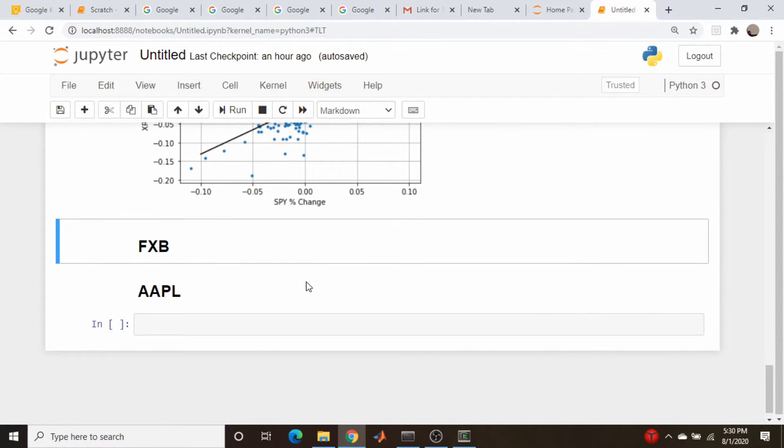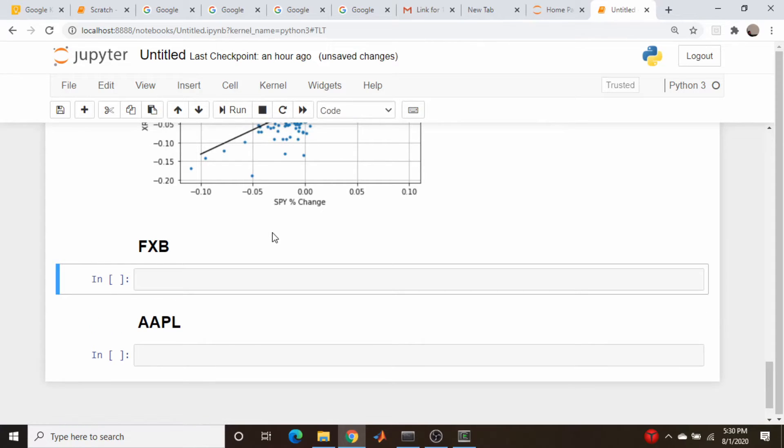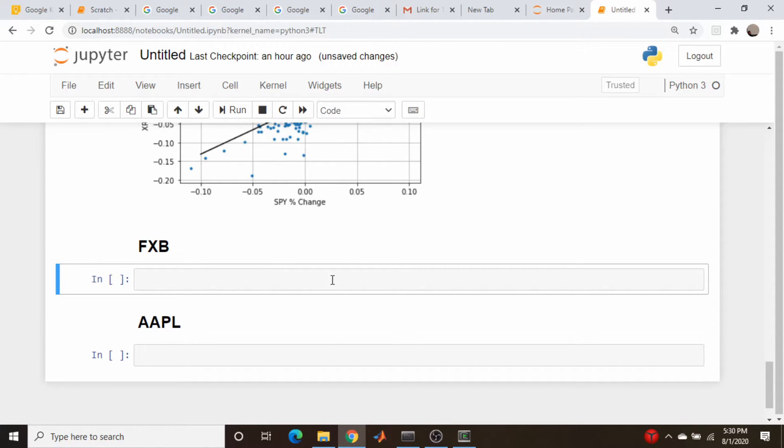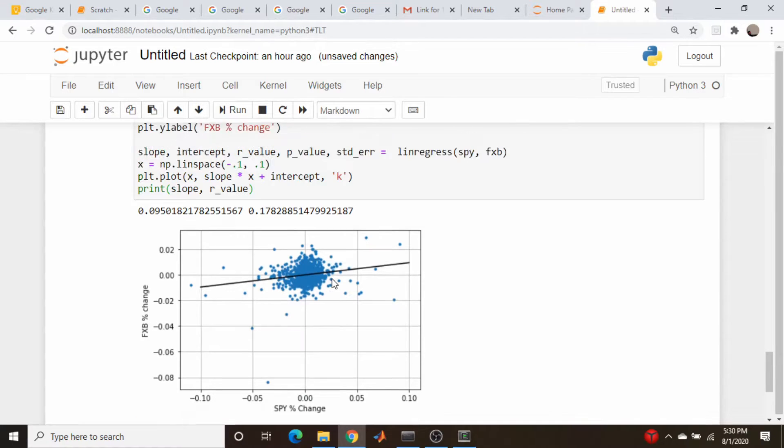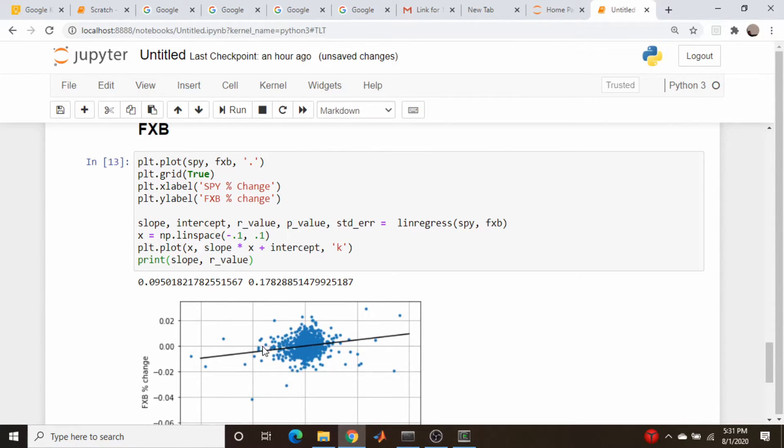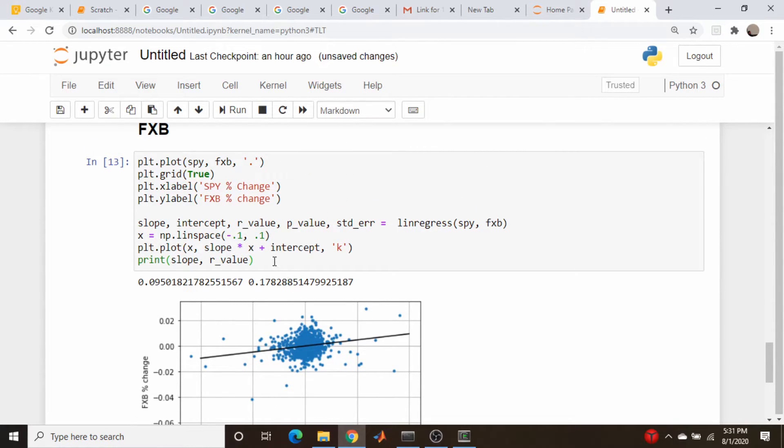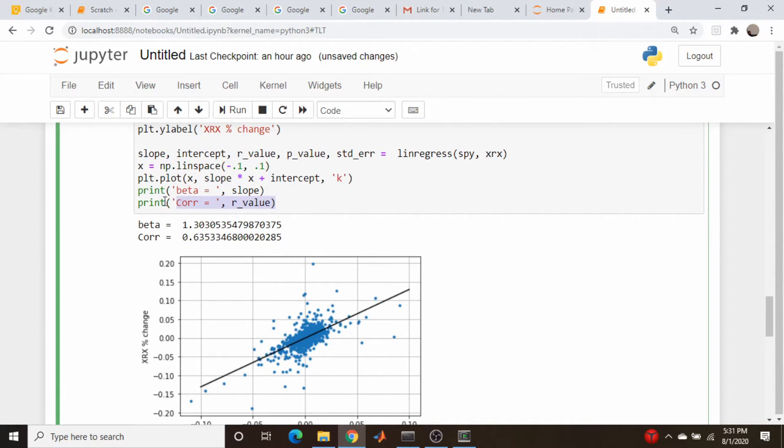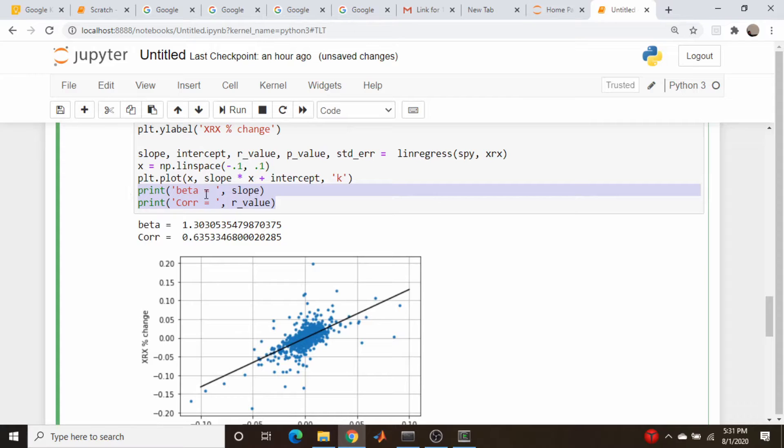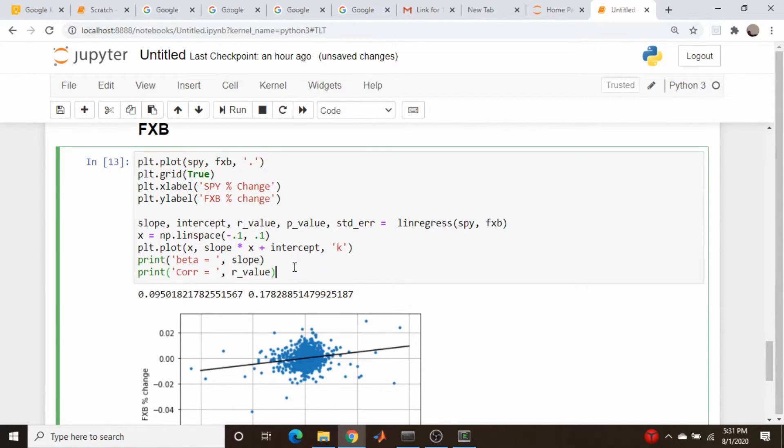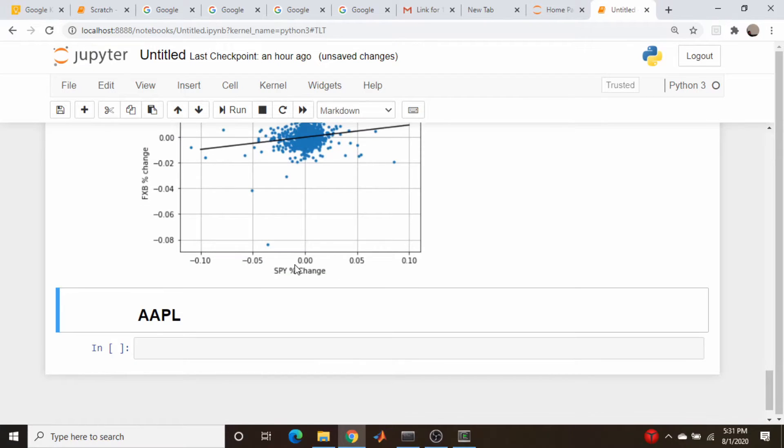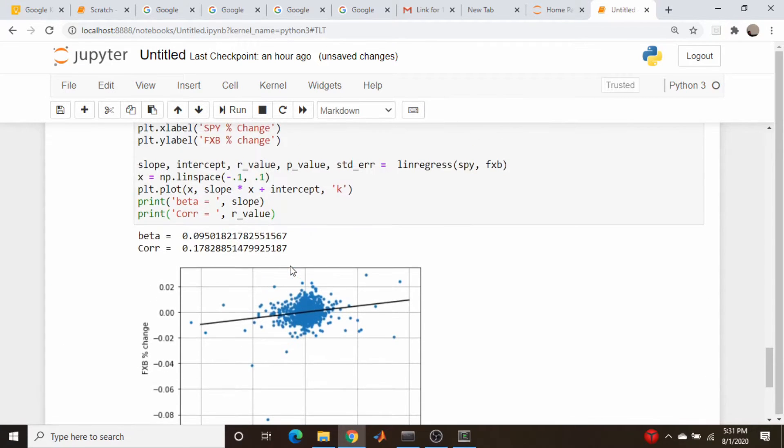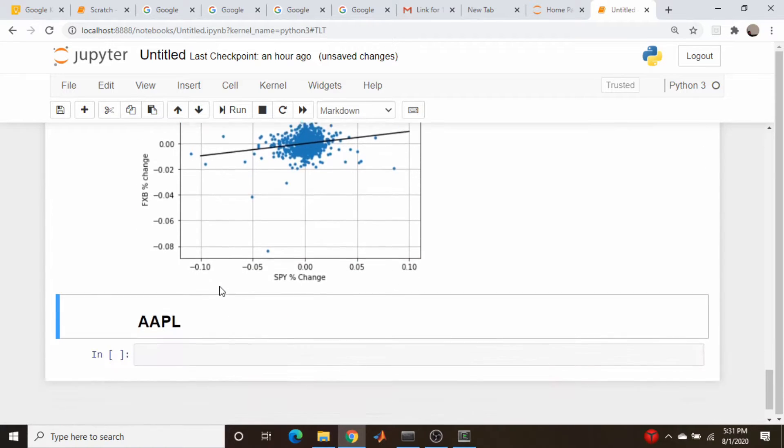British pound. Another one without much correlation. Very small positive beta but relatively weak correlation. Not much of a relationship between the pound and the S&P 500.